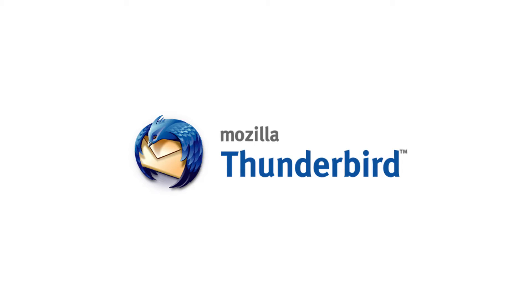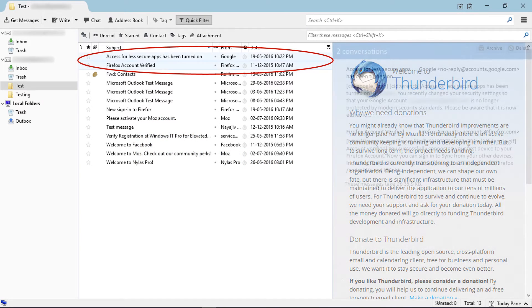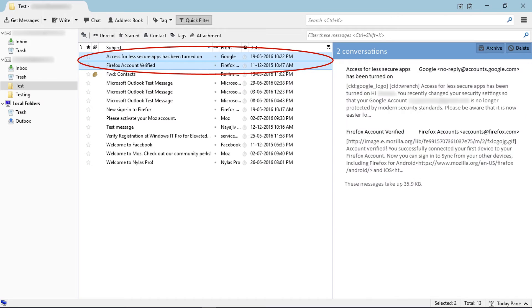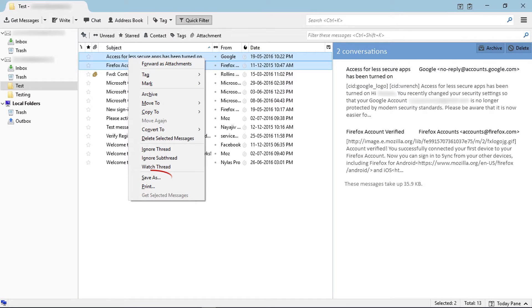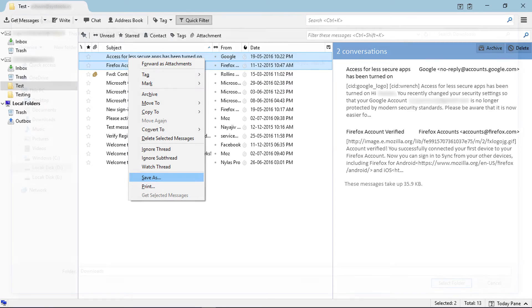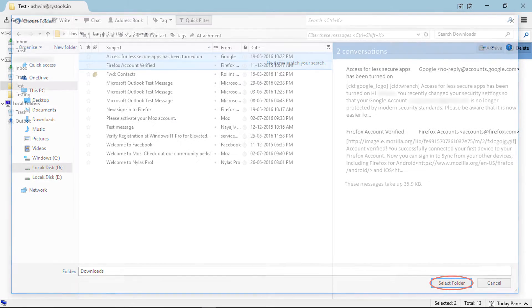Mozilla Thunderbird email client provides save as option for email messages. Select emails and choose save as option by right clicking. Then choose destination folder and click on select folder.